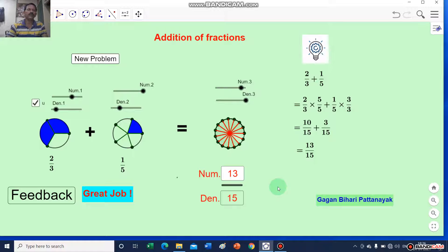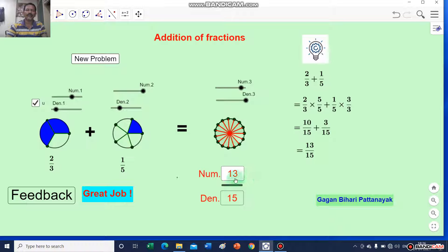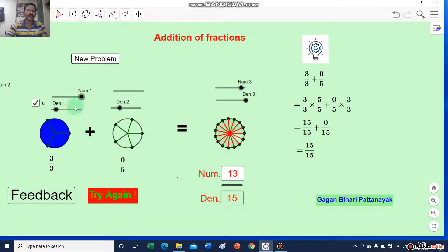In this module we can find out the sum of any two fractions. Here, 2 by 3 plus 1 by 5, we will get the sum 13 by 15.